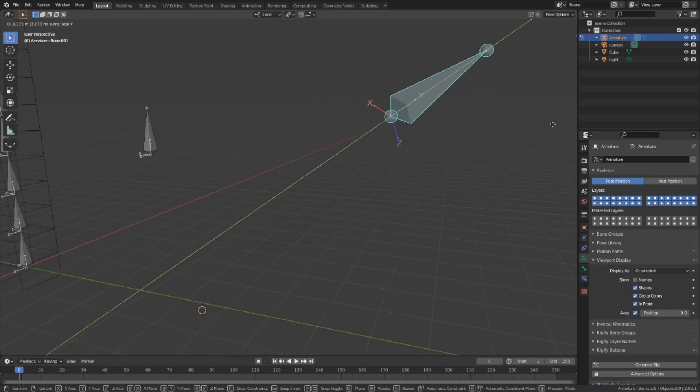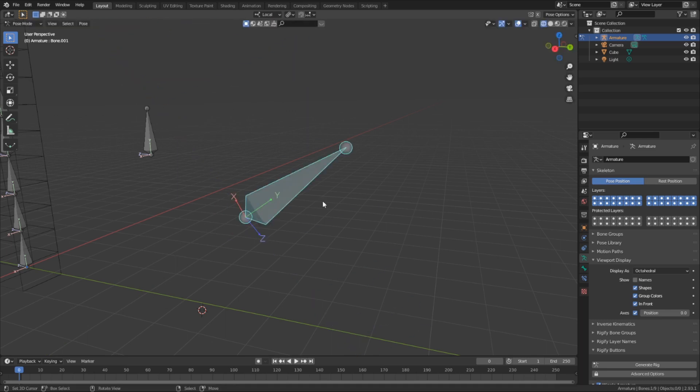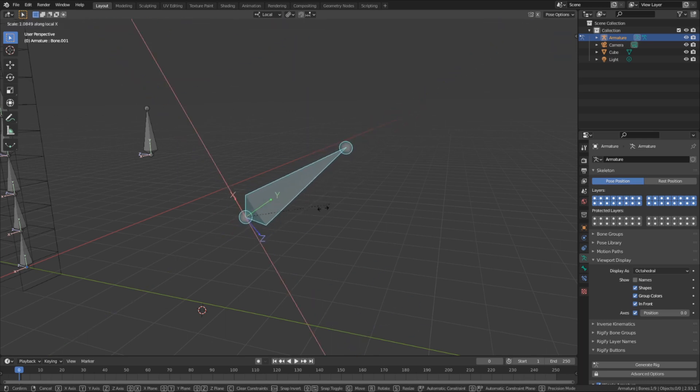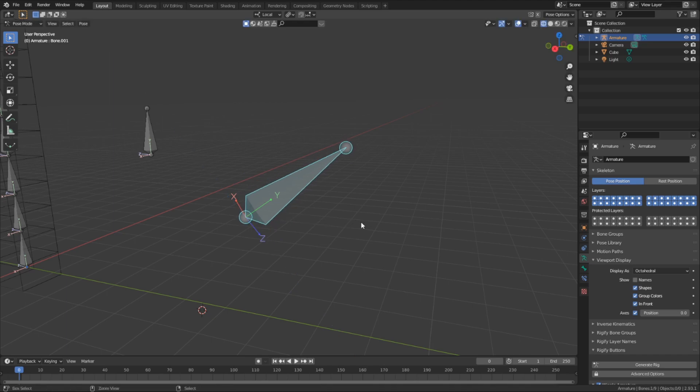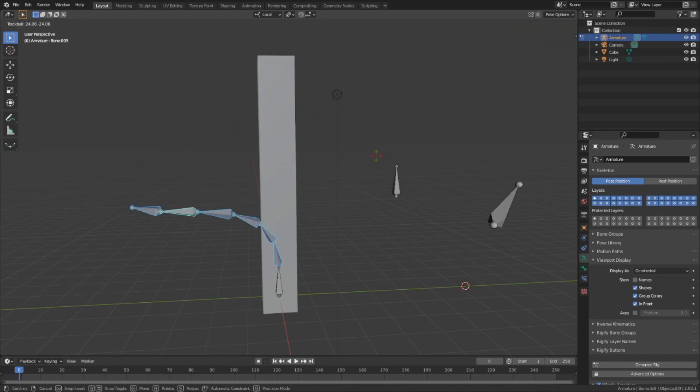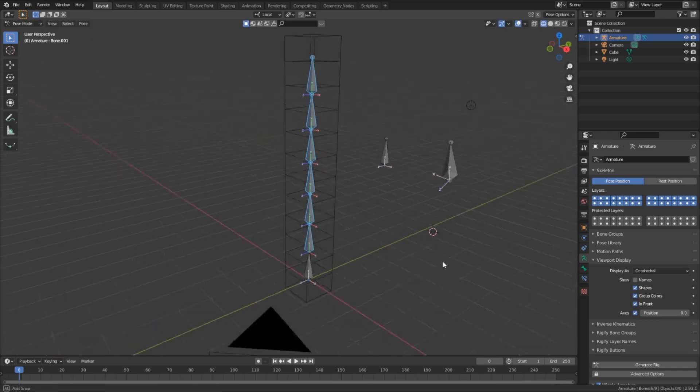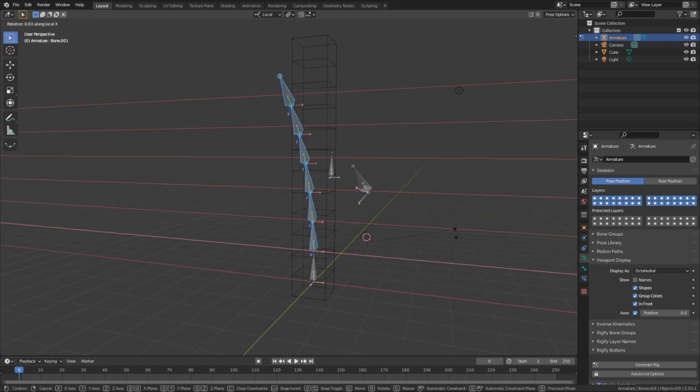They also represent the direction the bone will be translated or scaled on in the local space. And these axes can be very important to consider when designing your rig, as you might want certain bones to bend in certain ways. For me, when designing a rig, I always try to set the X axis of the bone to be the primary direction that a bone will bend.